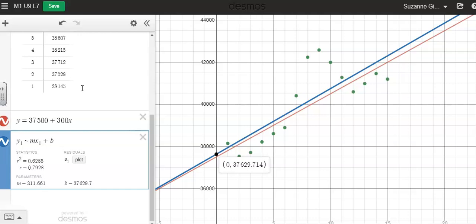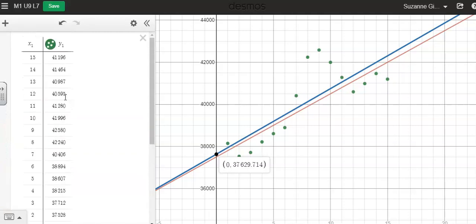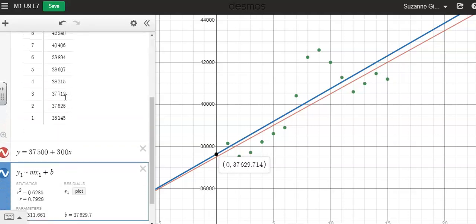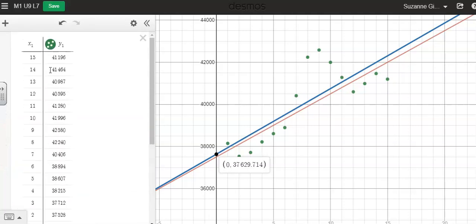So to recap the technology that we've gone over here, if you want a linear regression line, after you enter your data, pay attention to what your x and y's are labeled as.